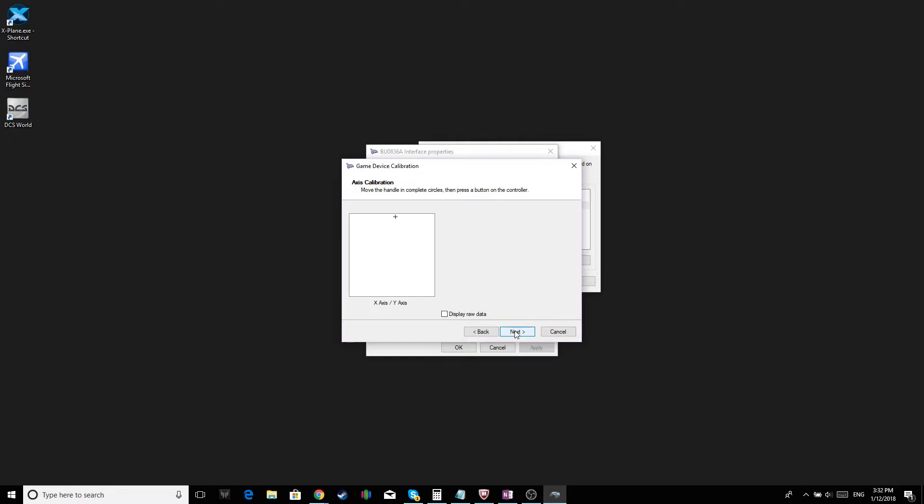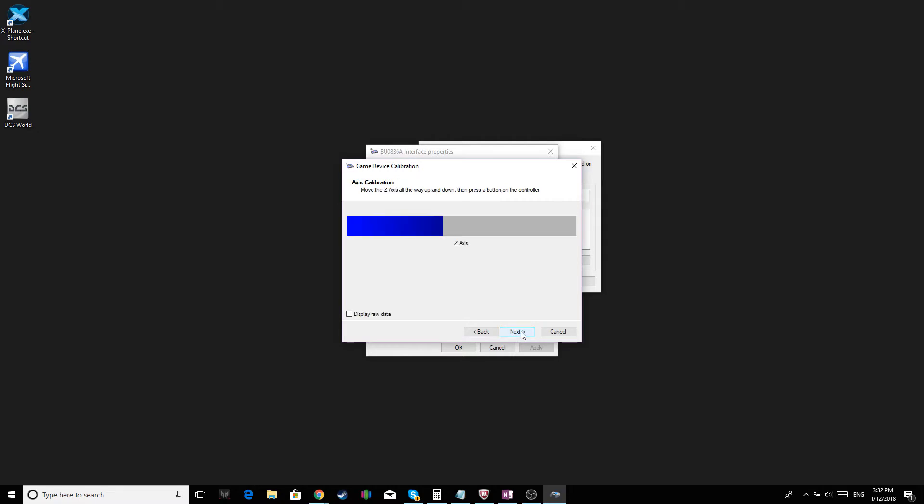From this point on, just follow the on-screen instructions. And then you click Next. Verify Center Point. Keep your joystick in the middle. Click Next.